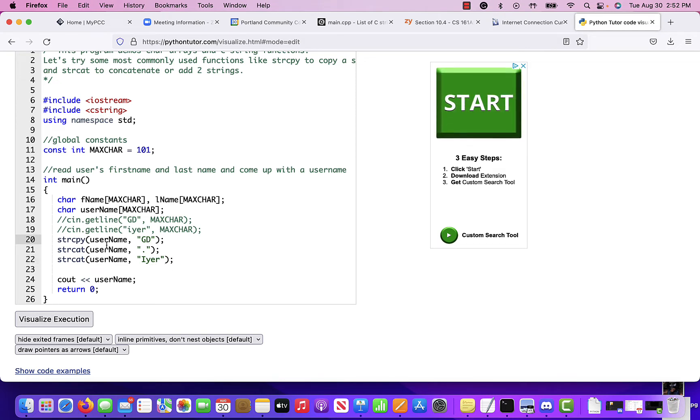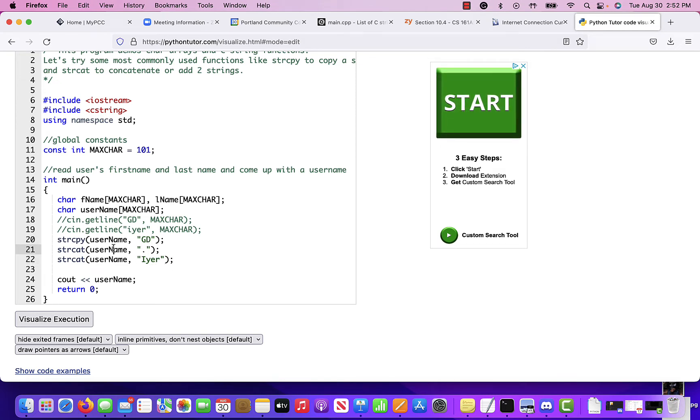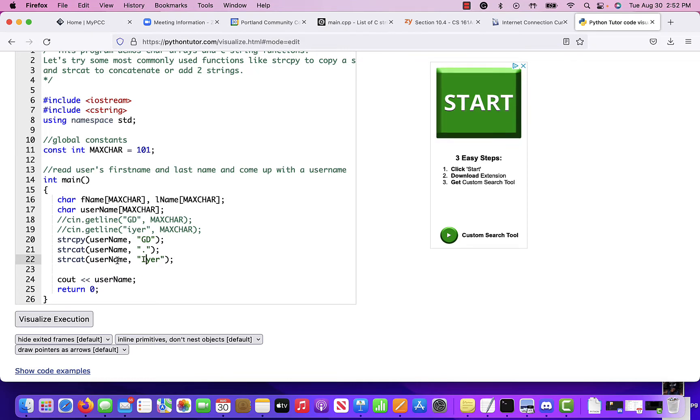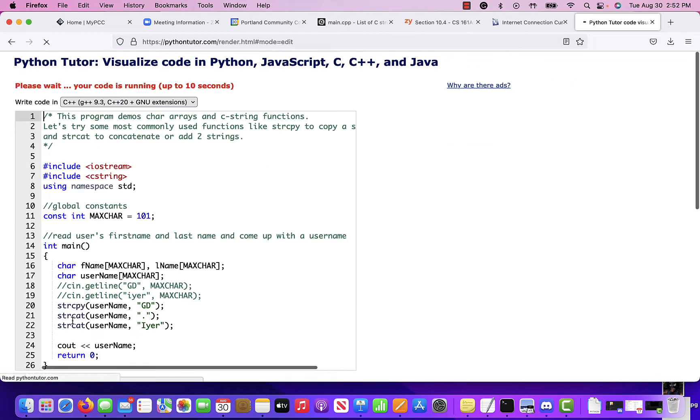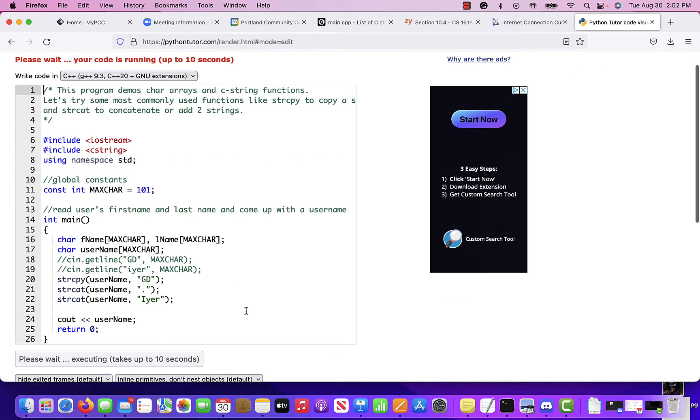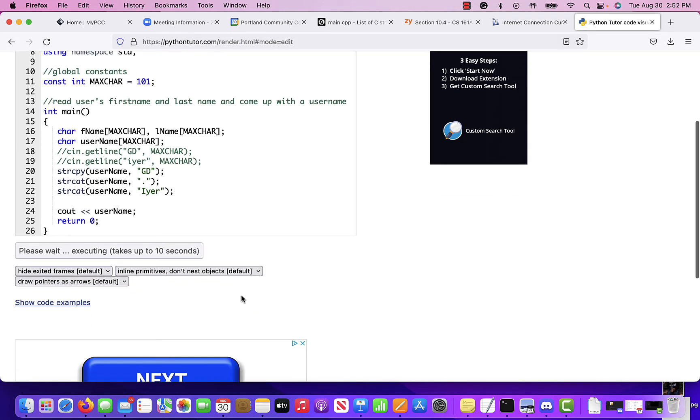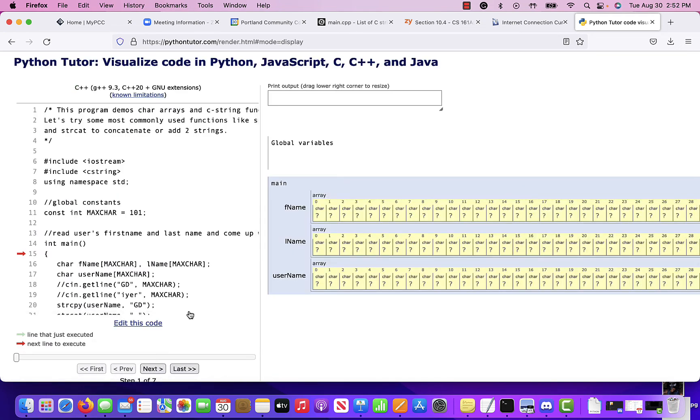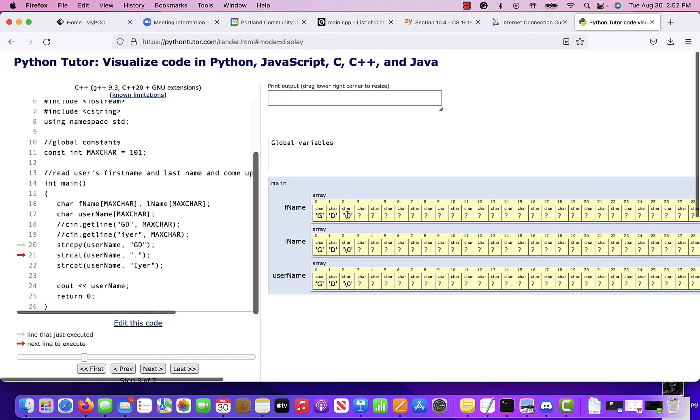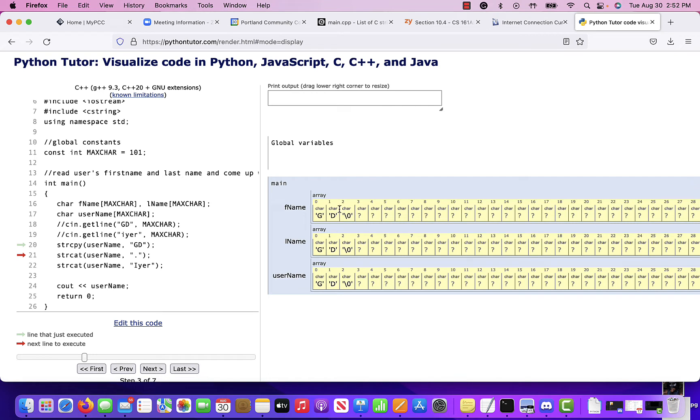So we copy the first name. We concatenate the period. And then we concatenate the last name. Let's try that. See if that works better. So instead of trying to read user input, we are just hard coding stuff in there, which is okay. So string copy. So there we go. We copied from GD from first name into my username.